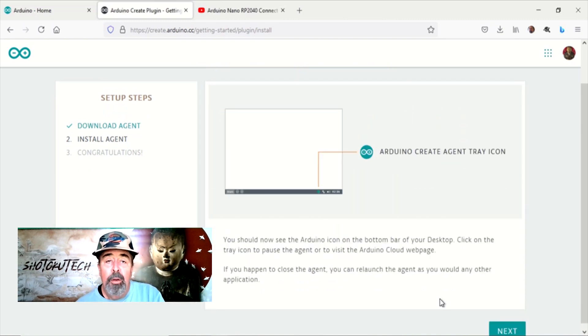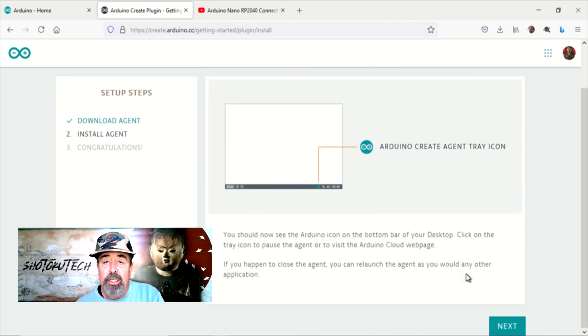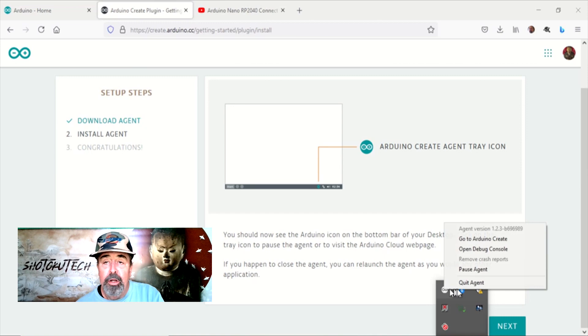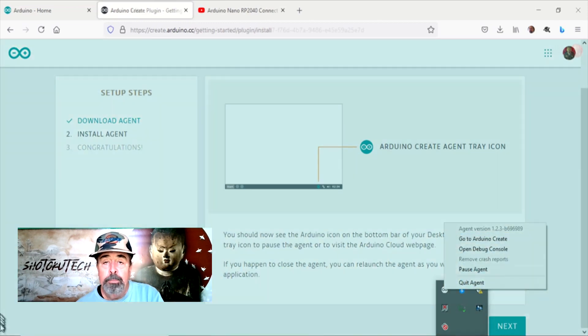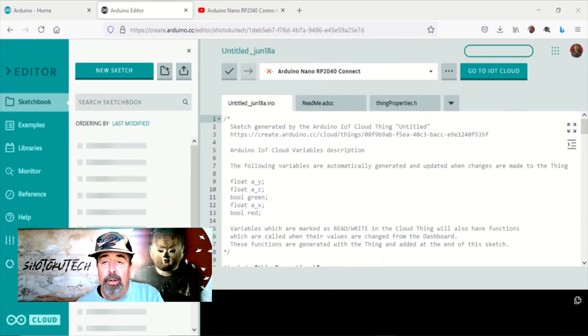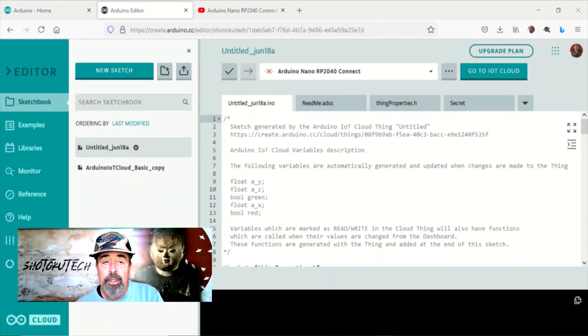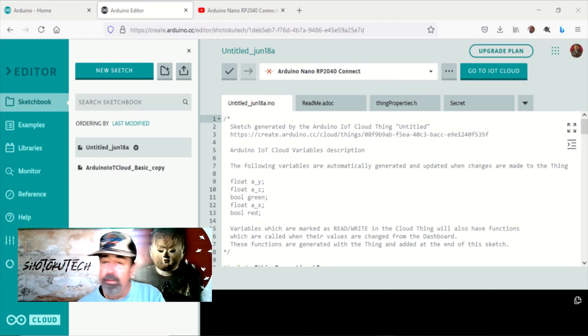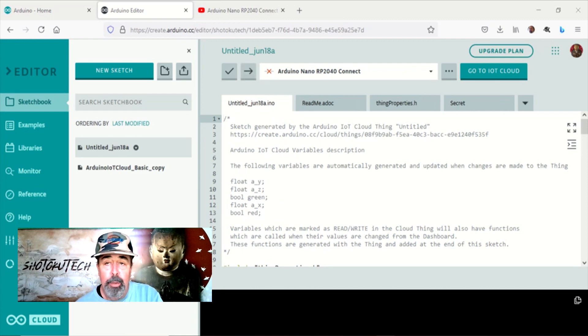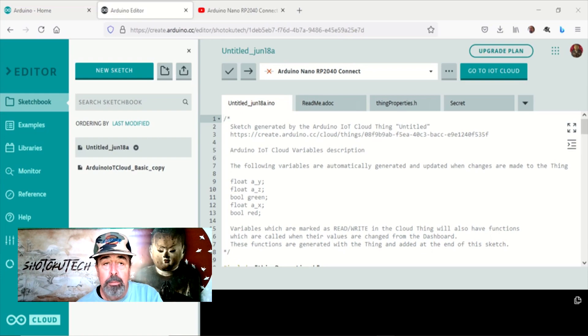Now we can see the agent is running in the notification area on the taskbar. The banner on the web editor is gone now. But the web editor does not see my Arduino Nano RP2040 Connect.